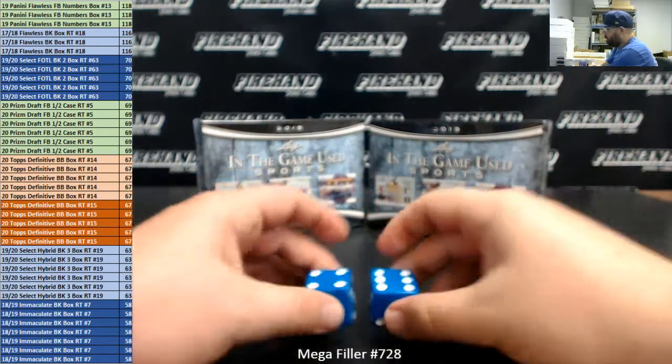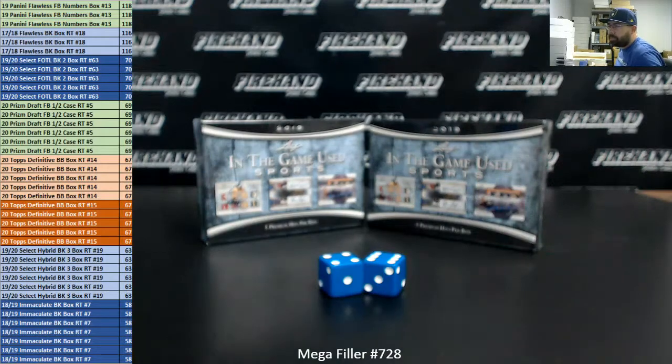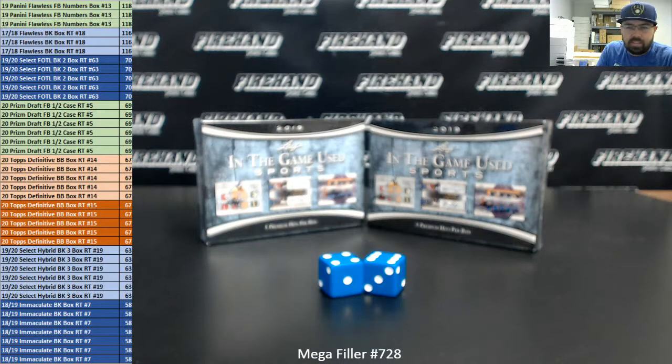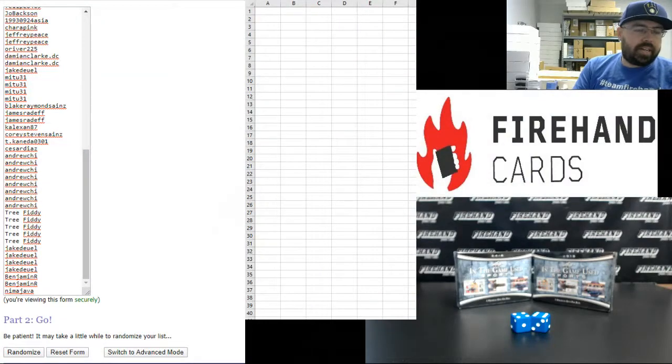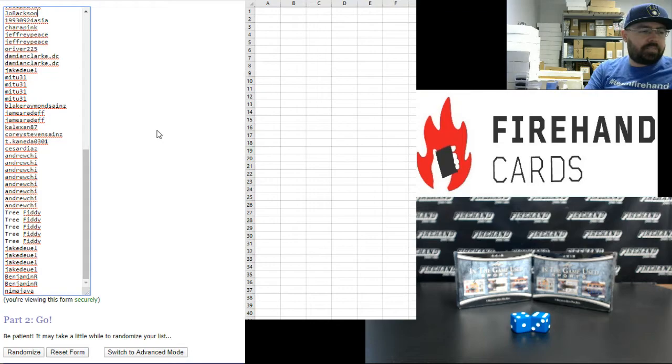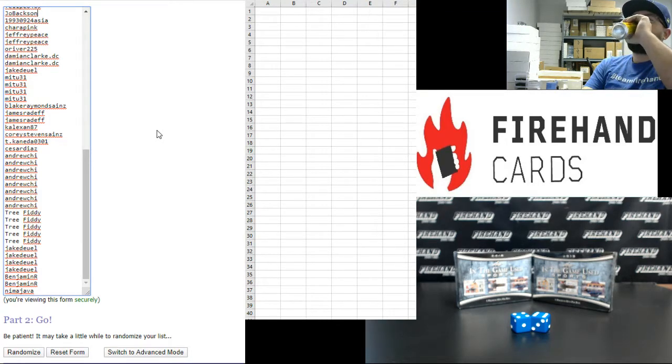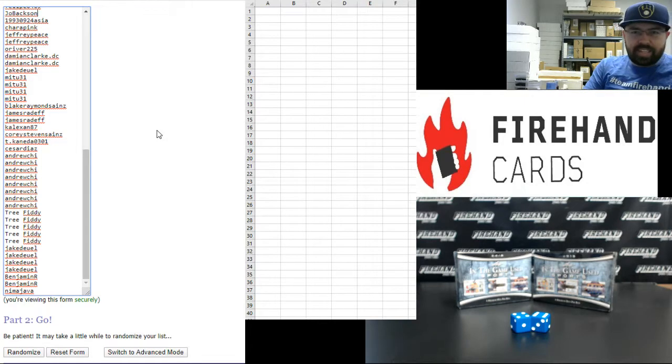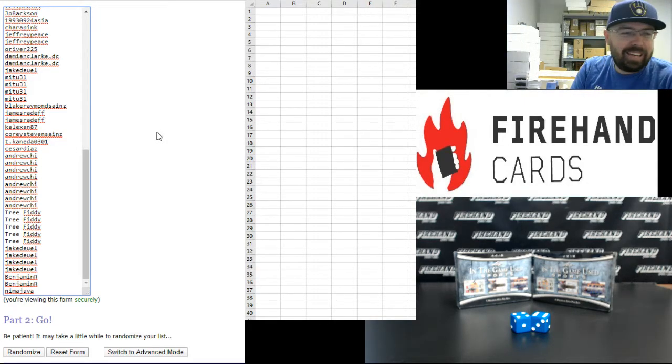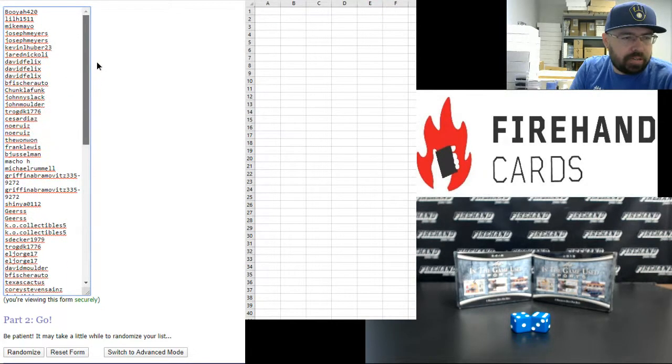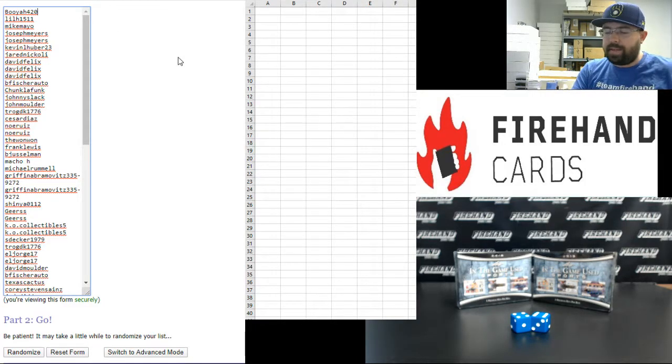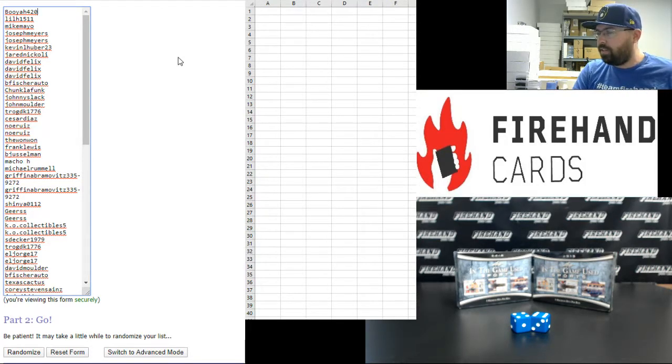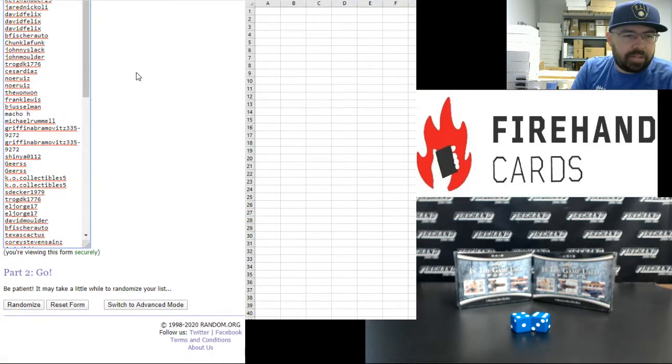Alright, ten easy way, four and six. Alright, let's do this. Alright guys, our participants. Nima Java at the bottom, Joe Baxson rounds out the first half of the field. Give you guys a moment to check out your names there. Ten times, here we go.